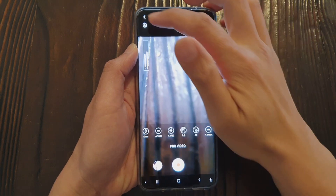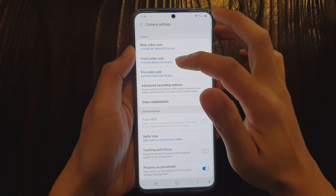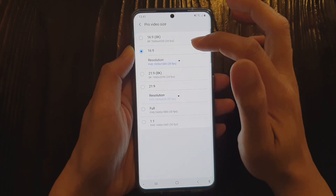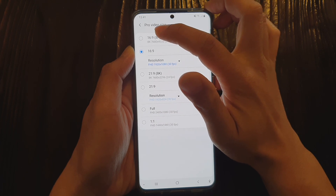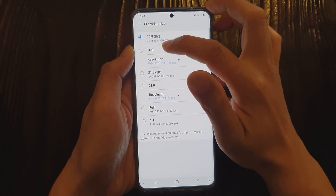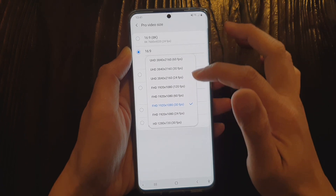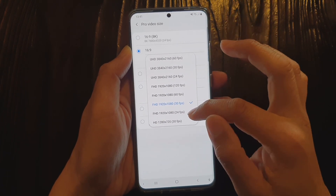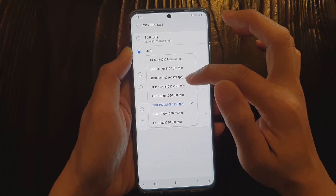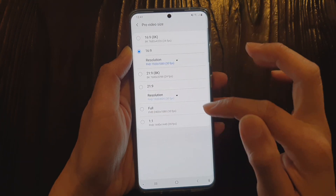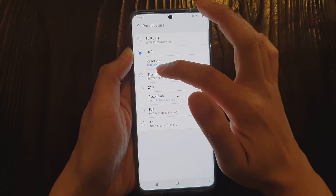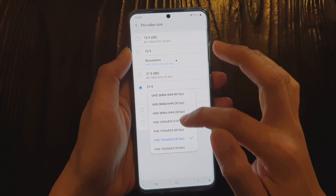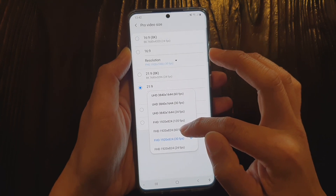If we go into settings and tap on 'Pro Video Size', there is a new section called Pro Video Size. For a 16:9 ratio you can choose different frame rates and resolutions, ranging from 24fps all the way up to 120fps. For 21:9 you can also choose different resolutions and frame rates.